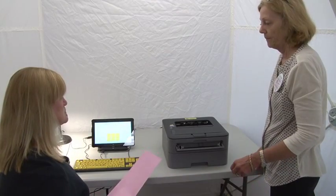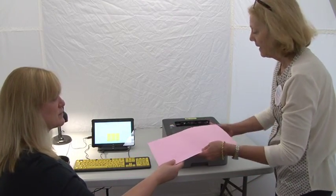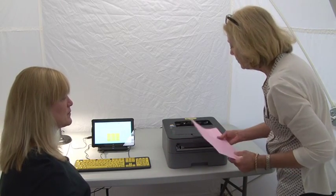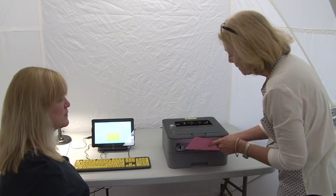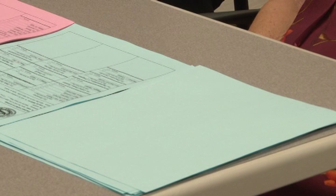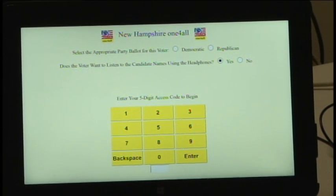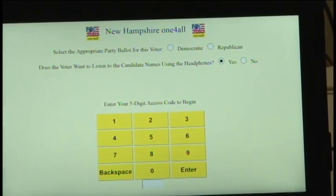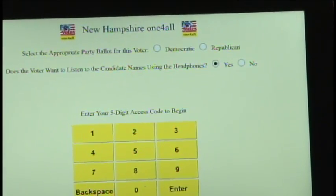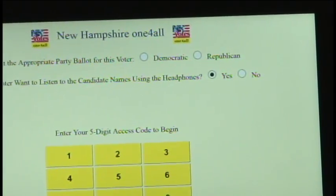There are two ballot options that the poll worker places into the paper feed tray in the Accessible Voting System printer. The tablet is programmed in advance by the Secretary of State's office. The moderator and clerk will be notified prior to the election which option the polling place will use on Election Day.